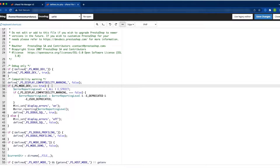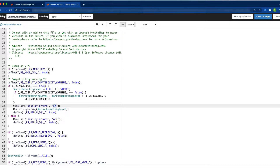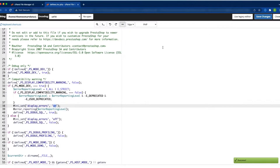Change the value from false to true and make sure it is in the on state. Then click Save Changes. This is how you can enable debug mode from the PrestaShop hosting server via the file manager.